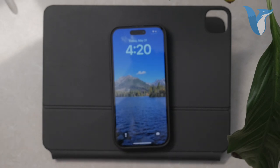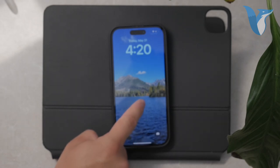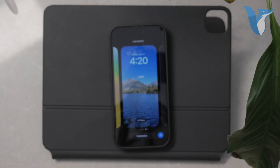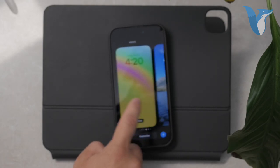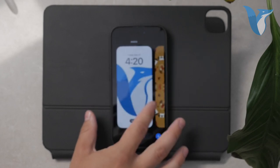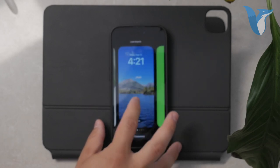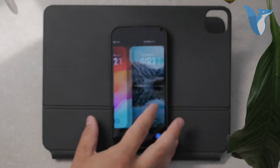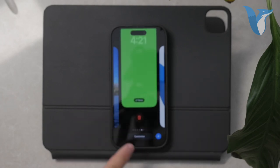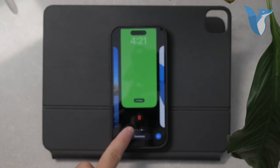To start, you can easily access your wallpapers by holding down on the lock screen. This action brings up the section where you can horizontally scroll through all the wallpapers you have set up. If you swipe up on any of these wallpapers, you'll see an option to remove it — essentially delete it from your wallpaper gallery.